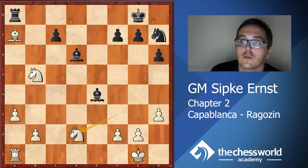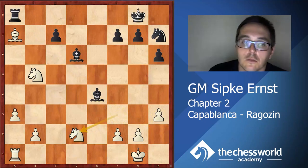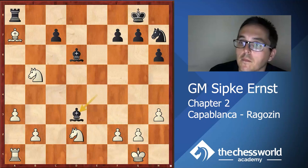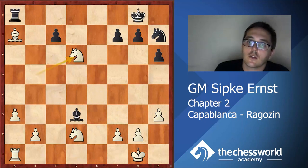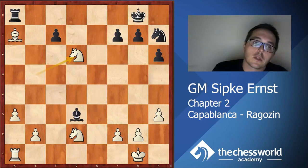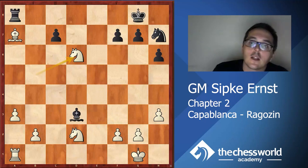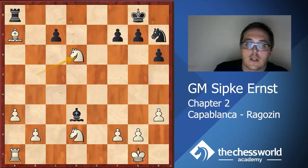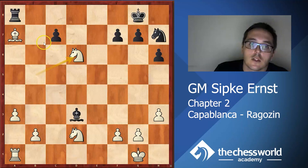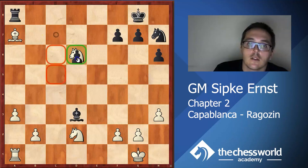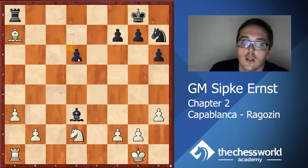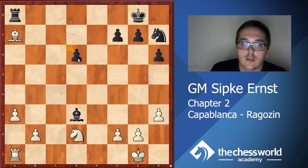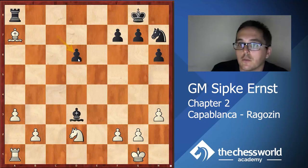Here is an interesting moment because black can actually take on a7 or recapture the knight on d6. To probably many of you it might seem a good idea to take the knight on d6, because in this case there are opposite colored bishops.